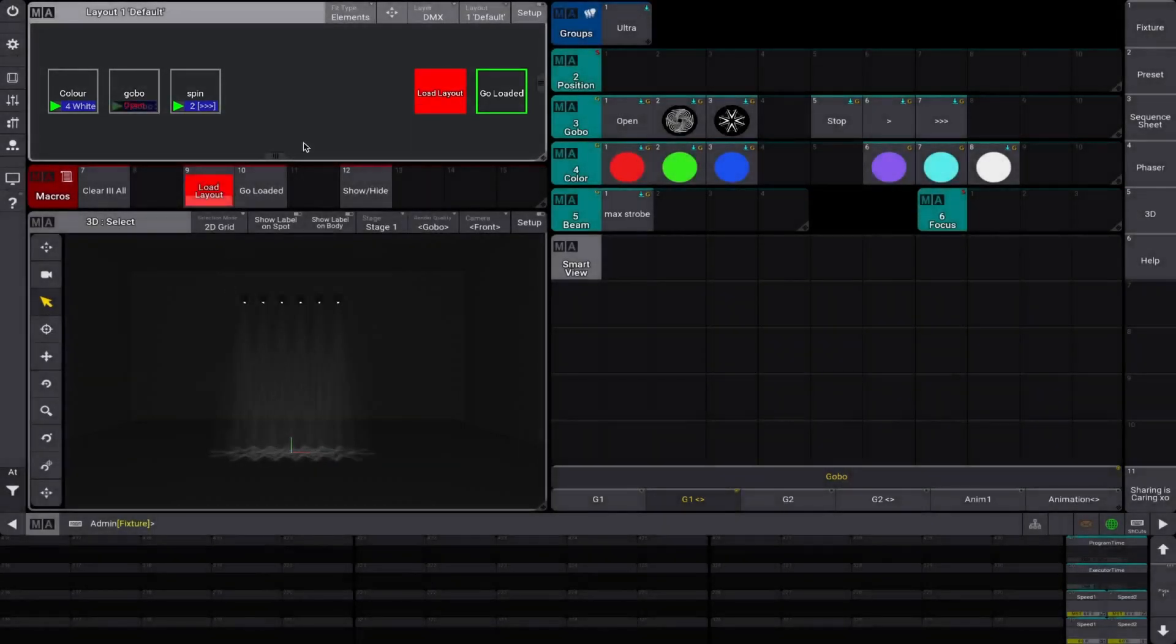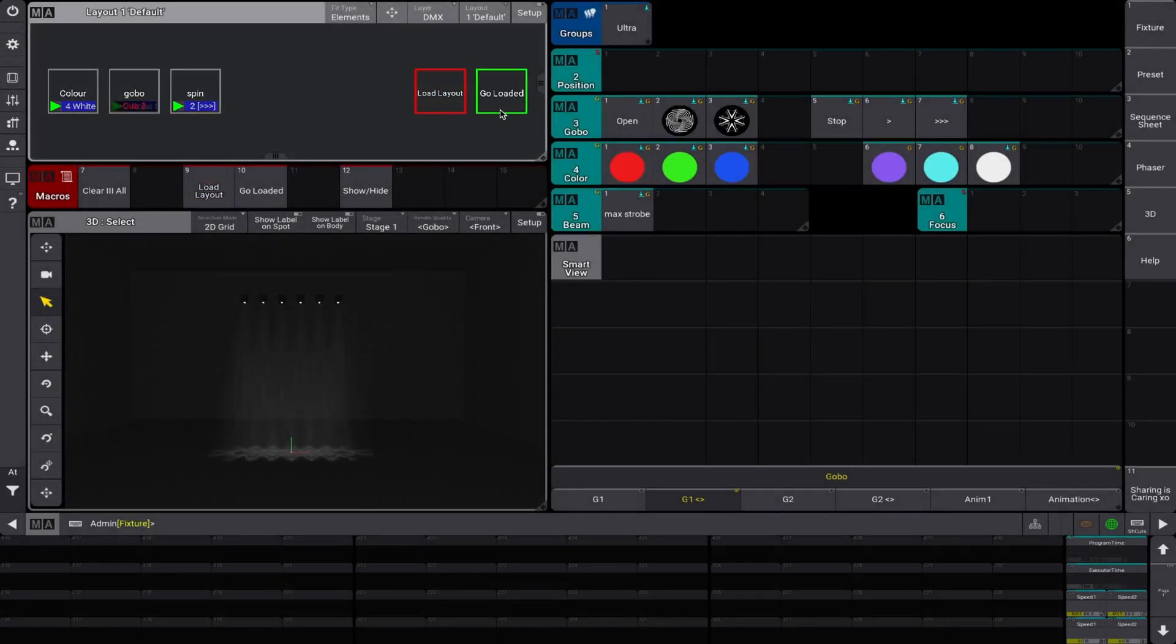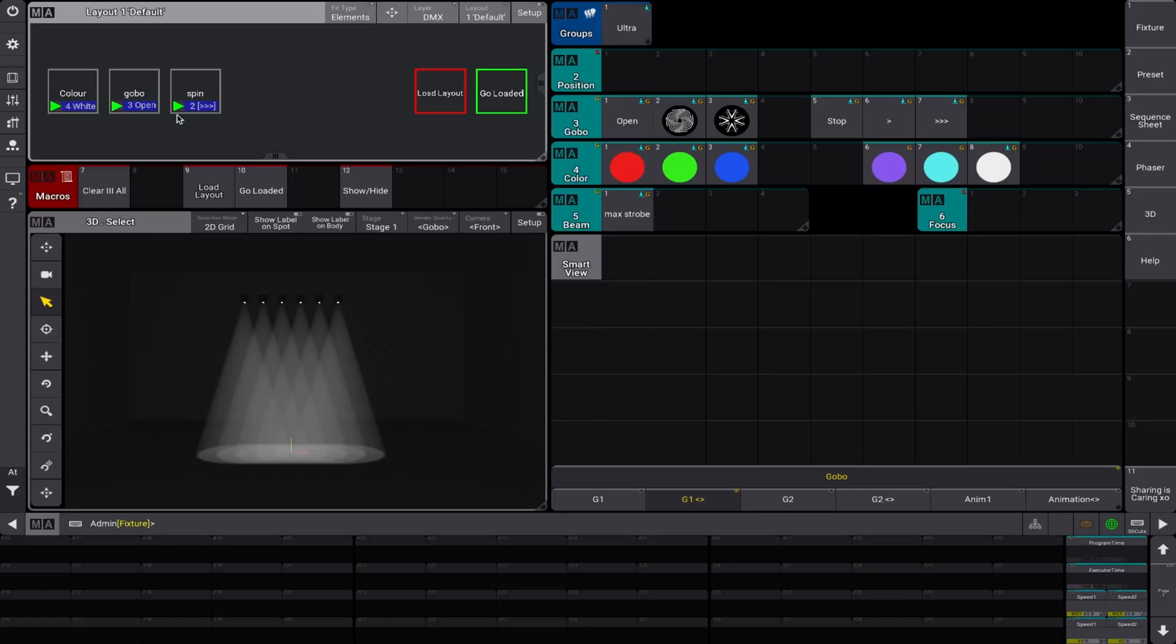on the next button press, next go button. So we just hit go and that's it. Nothing else changes, only the sequence that was loaded.